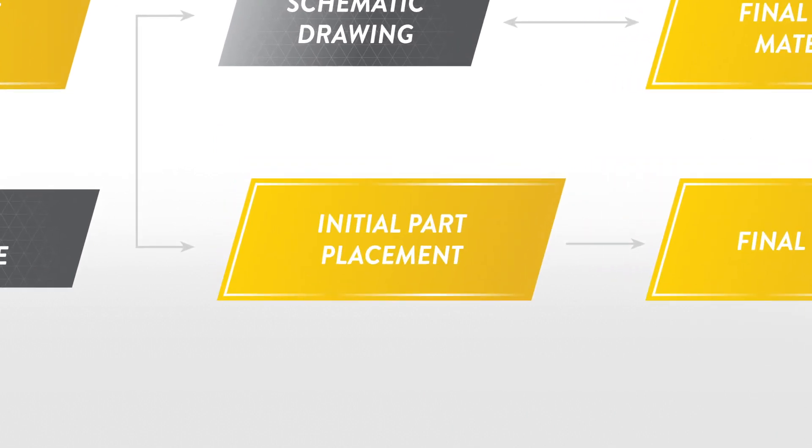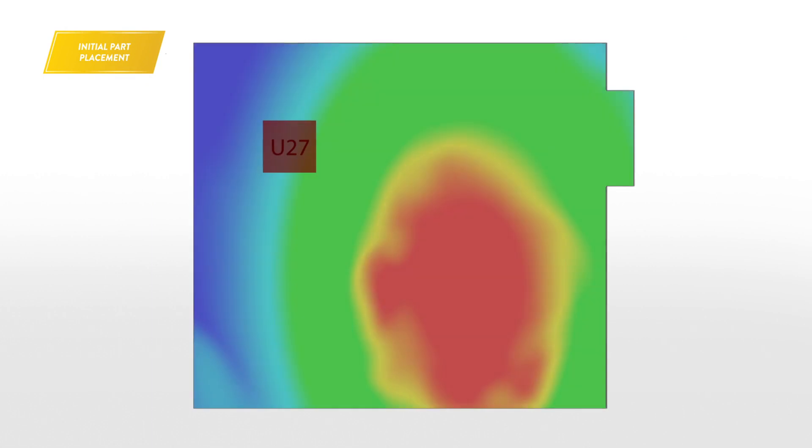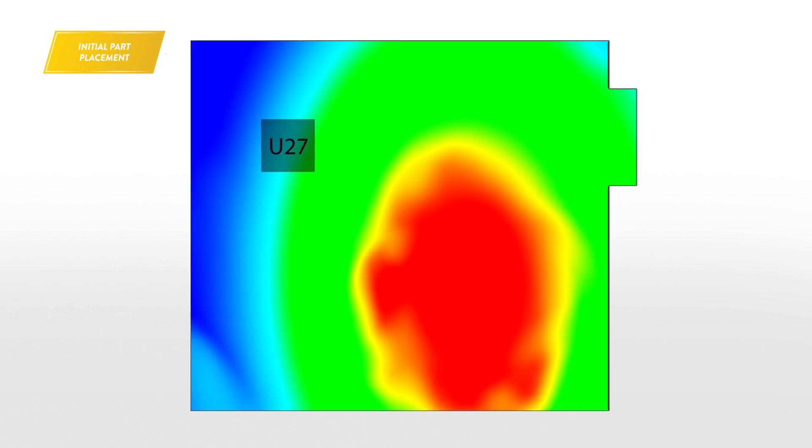For initial part placement, you can run a quick vibration analysis to understand the components at risk and keep-out zones.